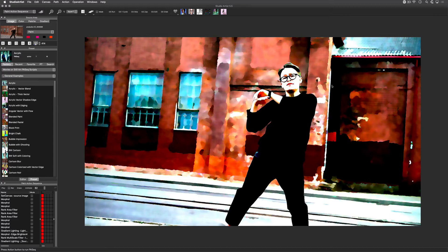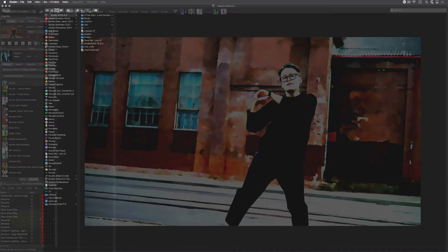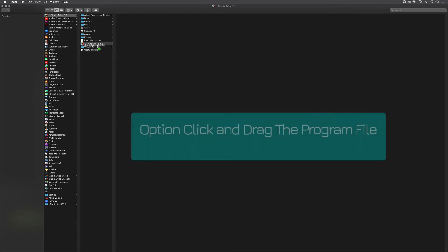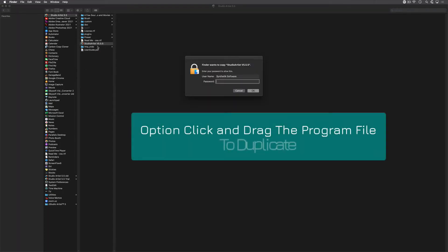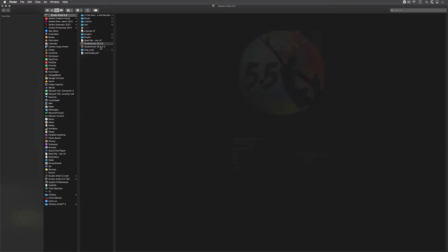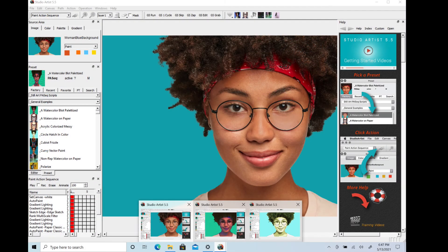On the Mac, just go to your Studio Artist folder in your Applications folder, then option-click and drag the program file to duplicate it. You can rename each of them if you want. You can then drag each one to your dock and launch them from there.